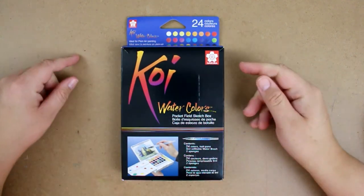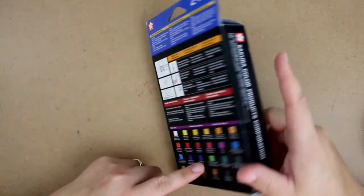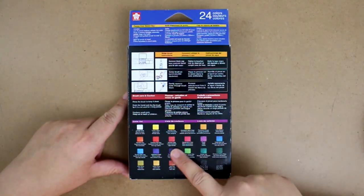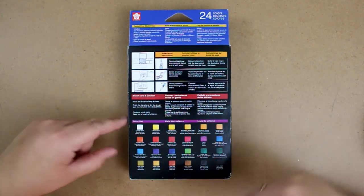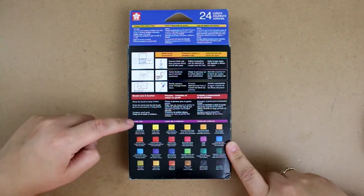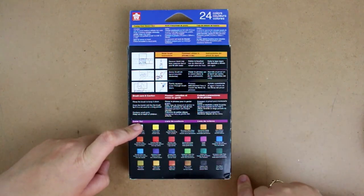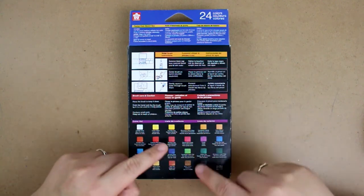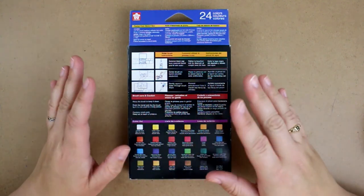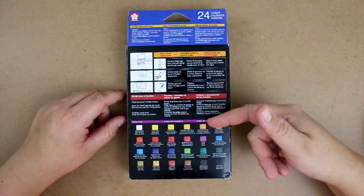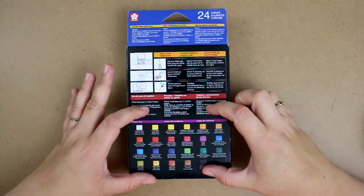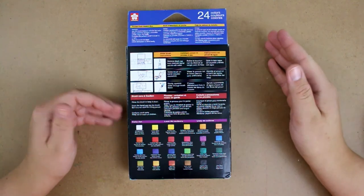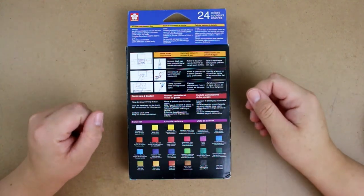So it does come in this little box. On the back, it does show you all of the colors that you can get inside. Keeping in mind that you can mix this white with any of these colors and make a lighter variation, and then you can mix colors together to make new colors as well. Using the colors with different amounts of water will also give you a variation color.